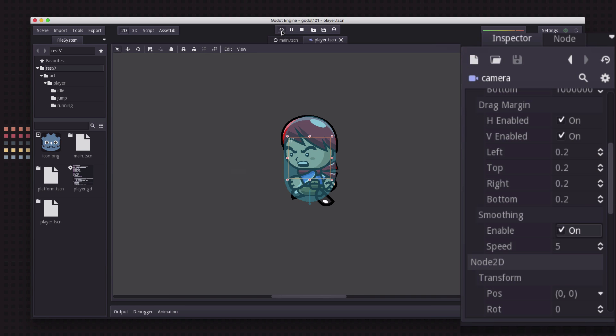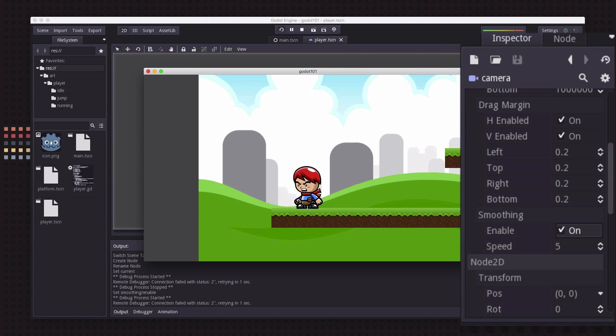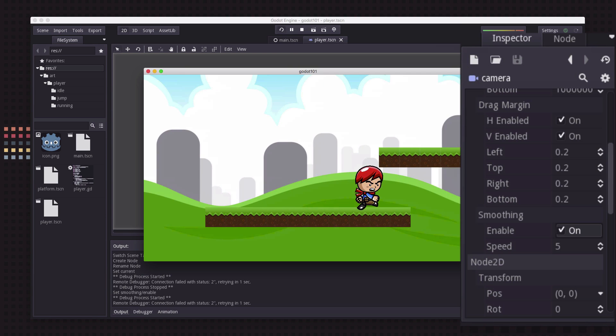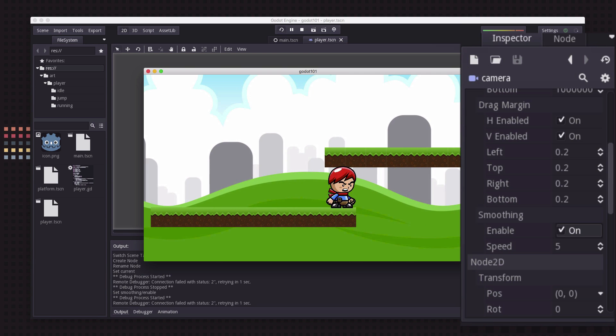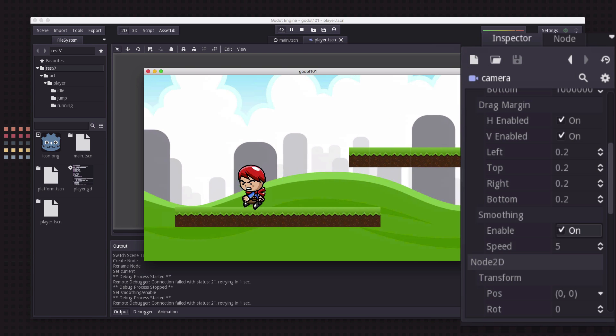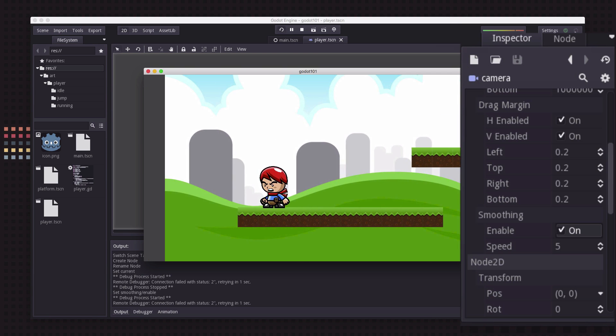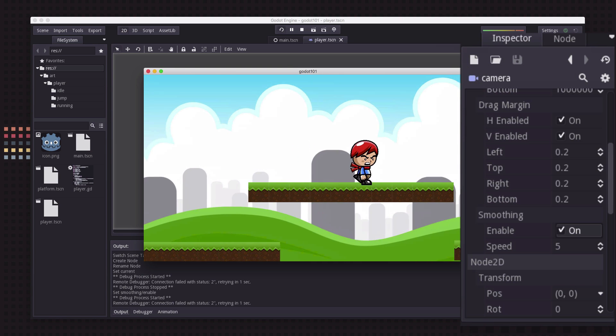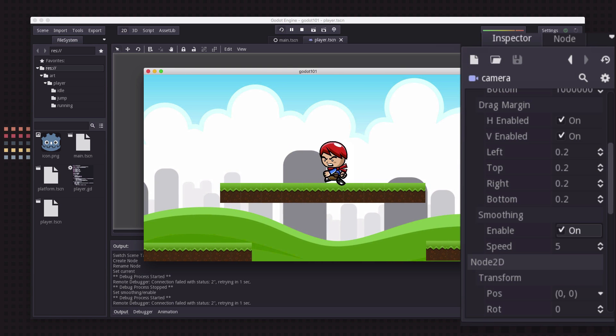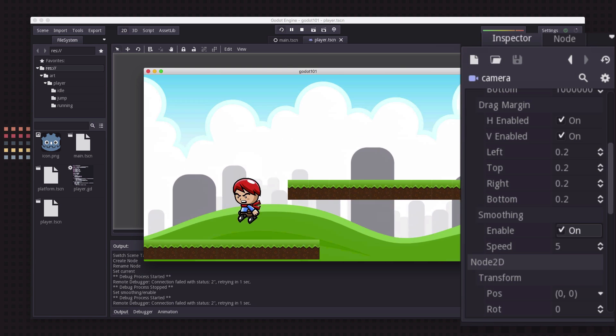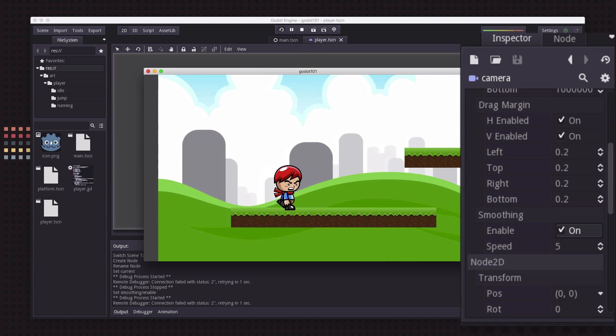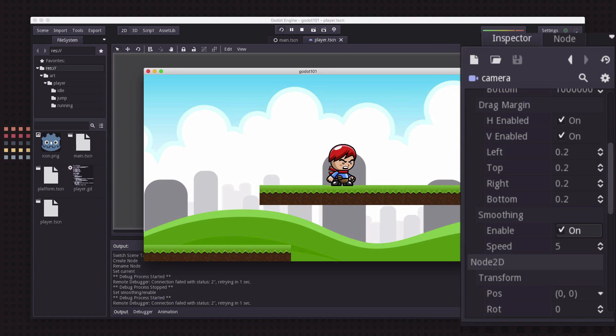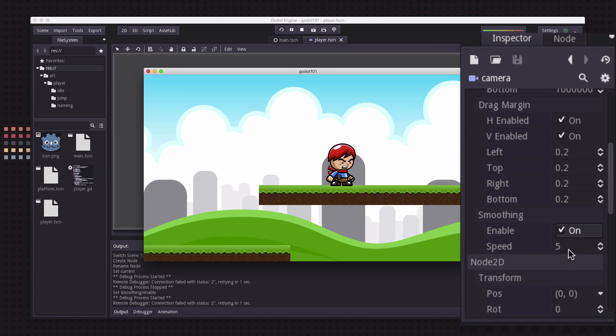instead of the camera tracking my player instantly it's going to slowly catch up. So see when I move the camera just sort of pans along and catches up to me, it just smooths that movement out and you can set the speed for how quickly that movement happens and all that kind of stuff.